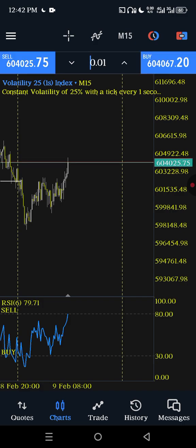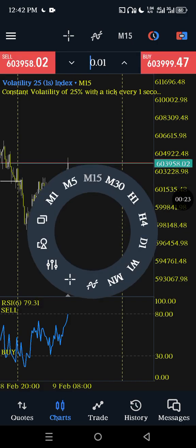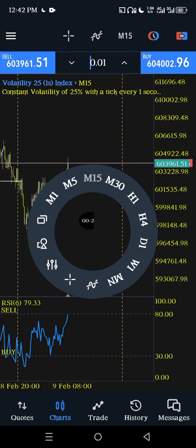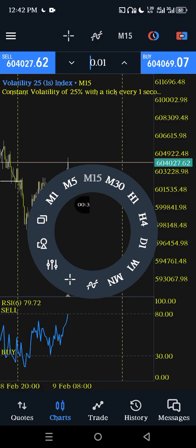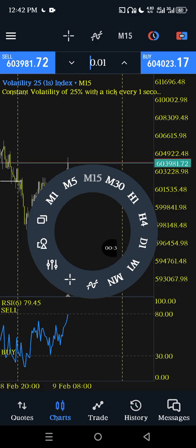By default, if you tap your finger on the screen you're going to see the time frames that are displayed. You have one minute, five minutes, 15, 30, one hour, four hours, one day, one week, one month.